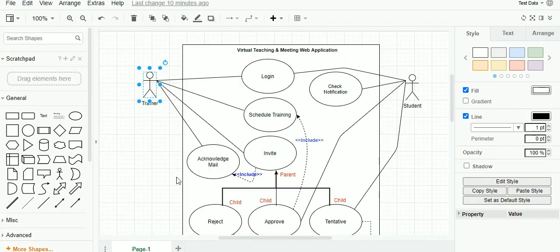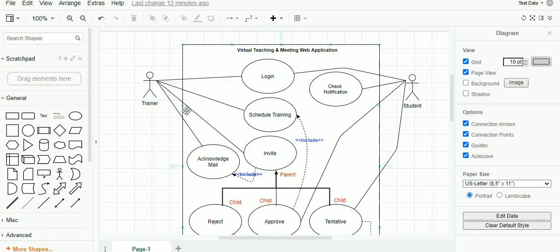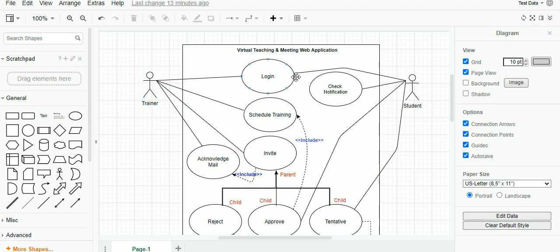The next object within the use case diagram is the actor. An actor is also called a user or an external device which is not part of the system or application, but actors will be using the application to harvest the outcome from it. In our case, actors are the external users who will be using the EduTech app, which we have renamed the Virtual Teaching and Meeting Web Application.